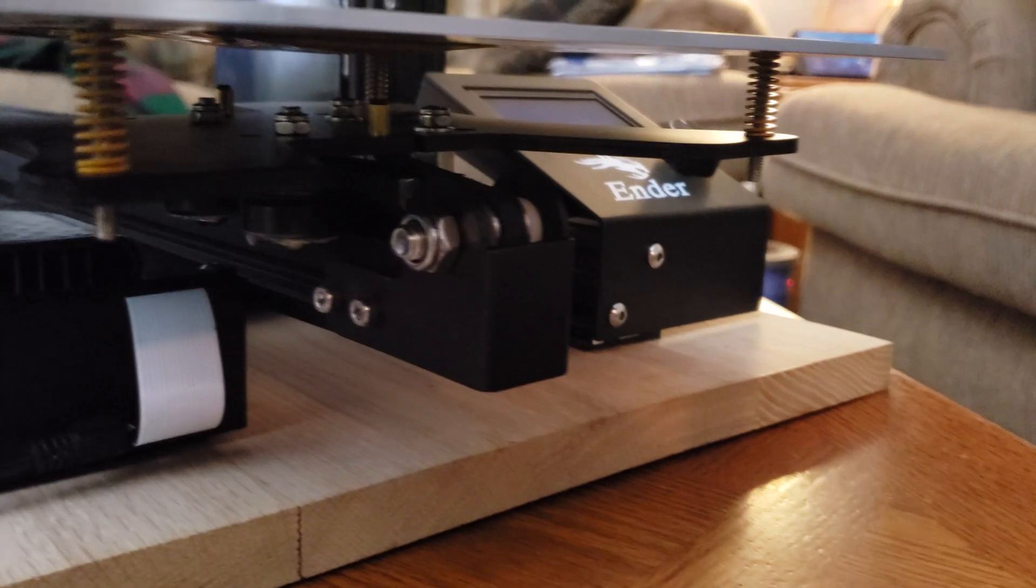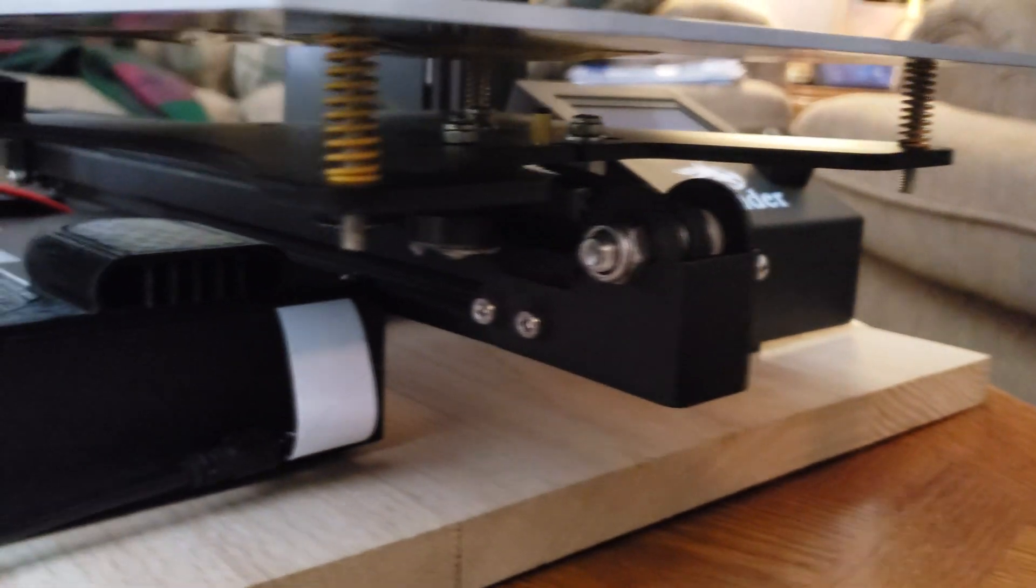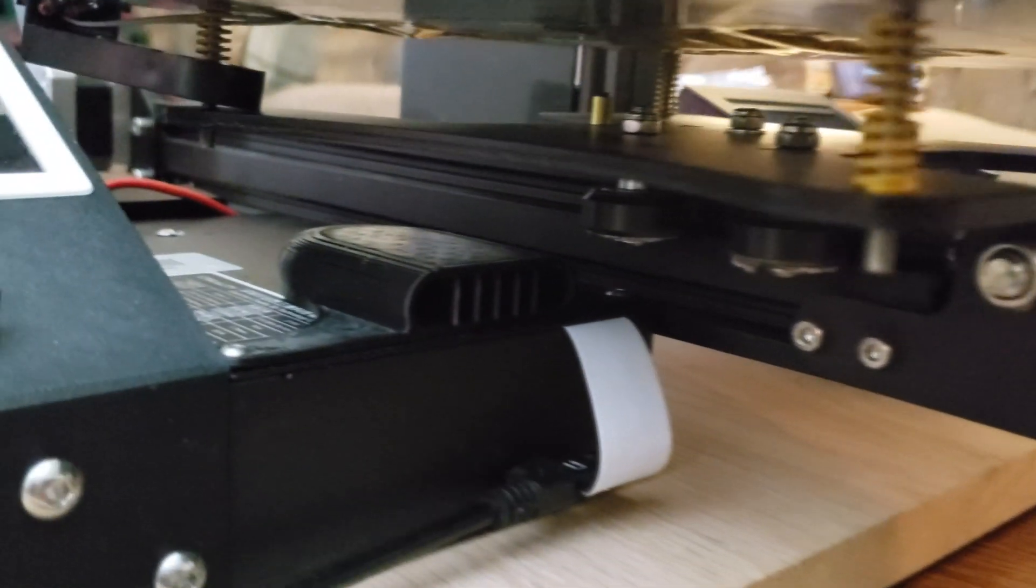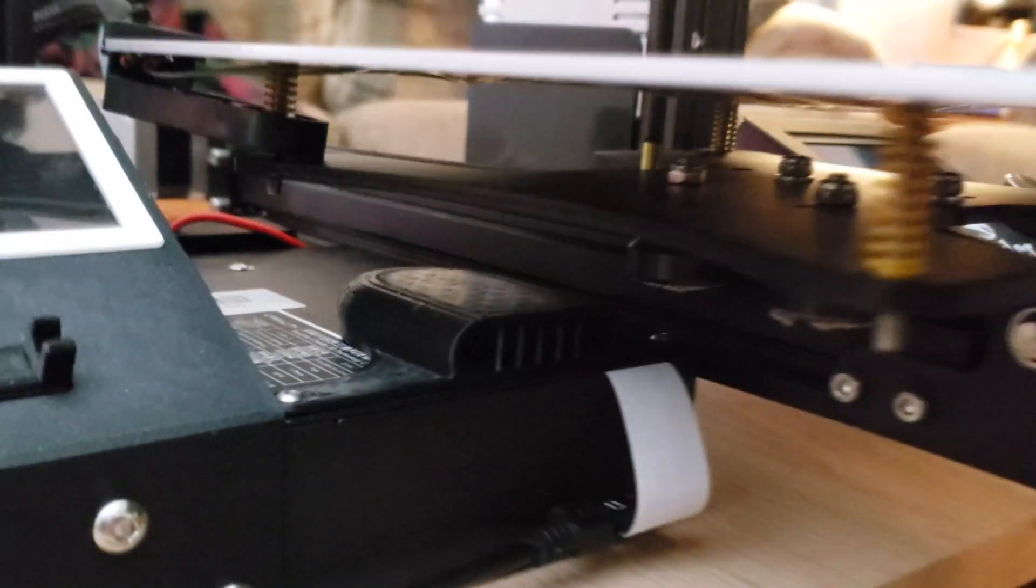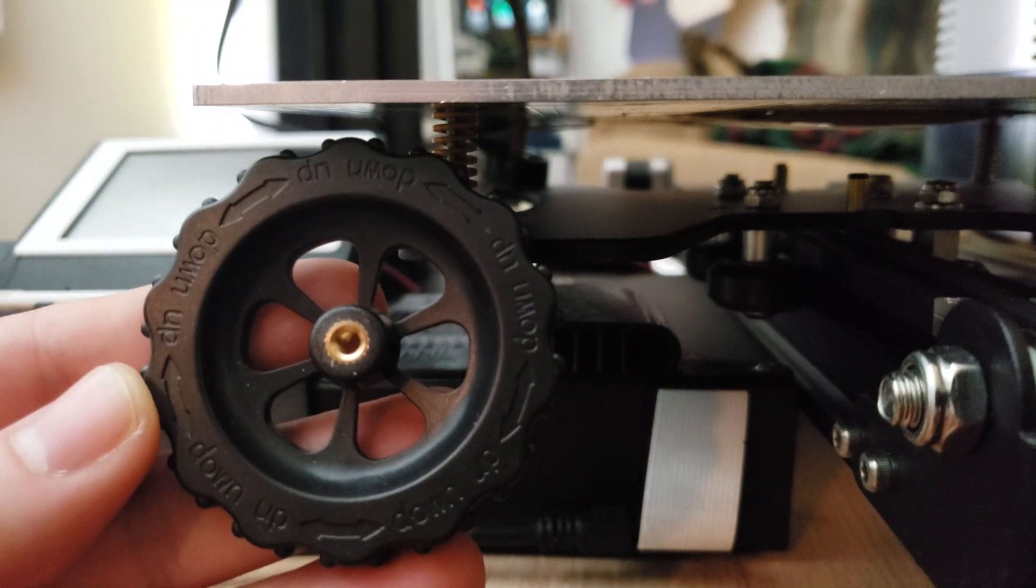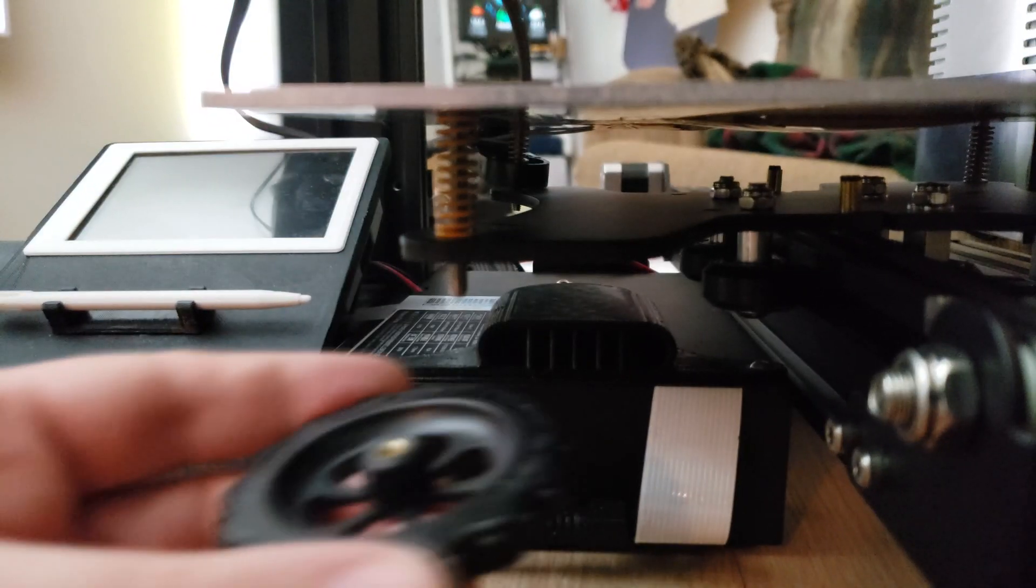With the new springs in place, make sure everything looks good and is lined up. And secure everything back together.